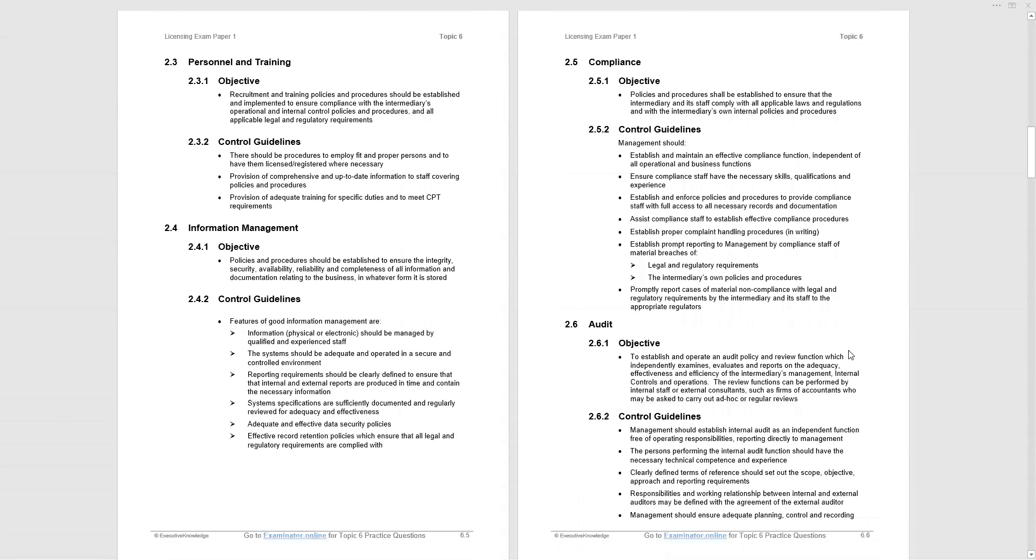Moving on, personnel and training. Very much common sense, straightforward. The objective is listed with the control guidelines. Similarly, information management. Many years ago, this was data processing. Policies and procedures should be established to ensure integrity, security, availability, and reliability, completeness of all information and documentation related to the business, whatever form it's stored. And again, we're given a set of common sense control guidelines.